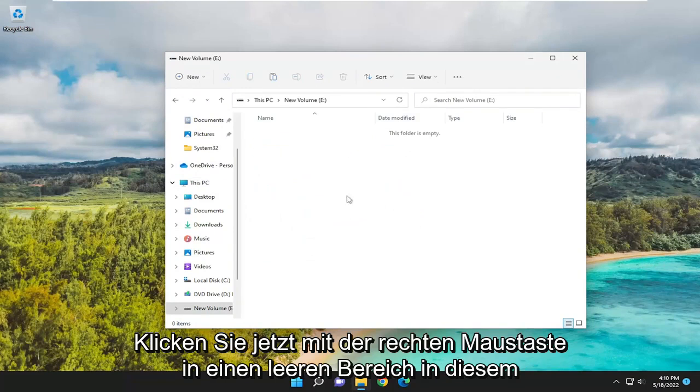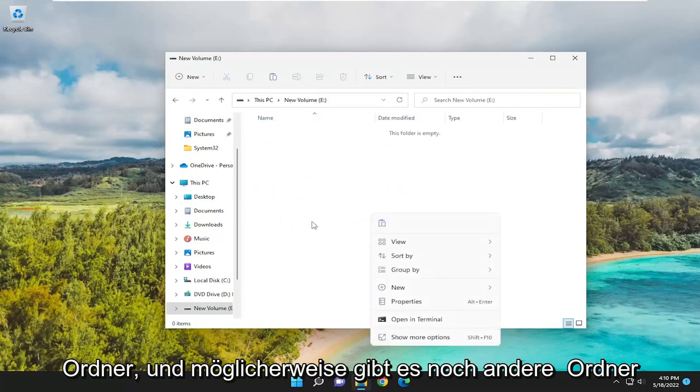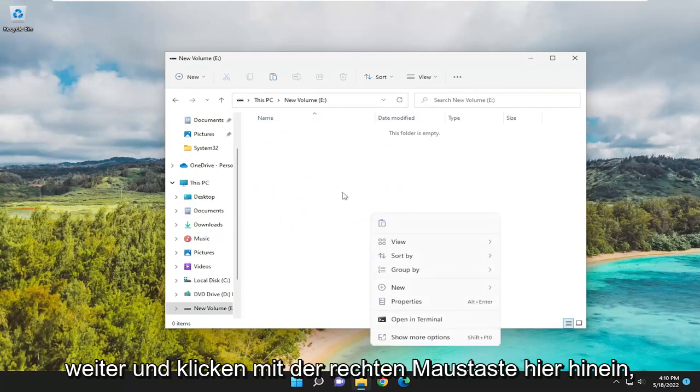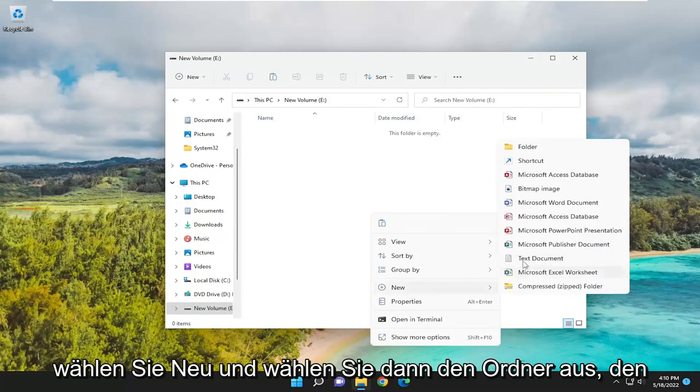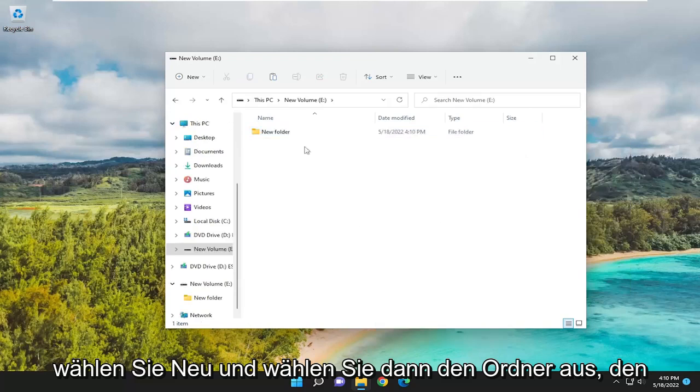Now right-click in a blank area in this folder. There may be other folders in here - that's fine. Select New, then select Folder.